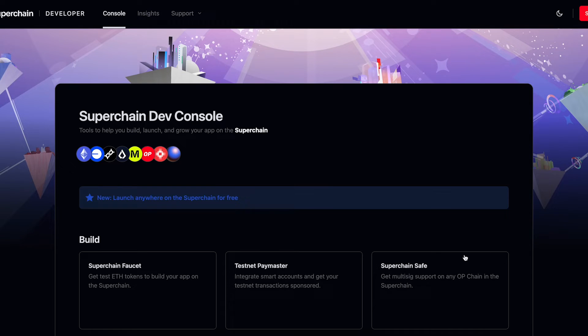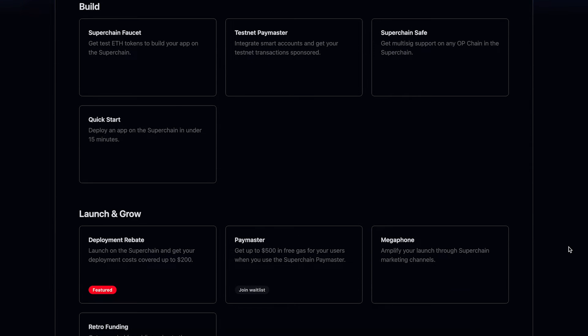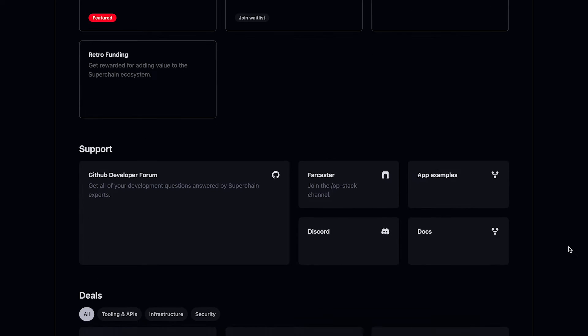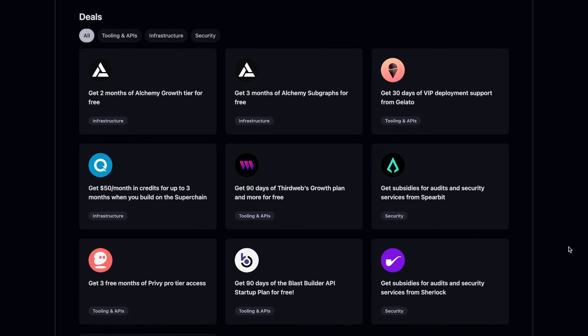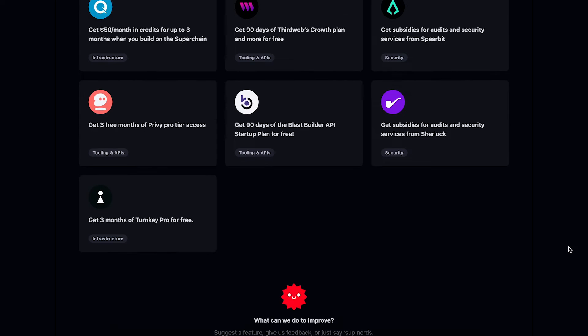Most people are already interacting with the superchain in some way, shape, or form — they might not notice it. You have Zora, you have Base, you have Mode, you have Metal, you've got World Chain, you've got Frax, you have all these different chains that are OP stack chains. Optimism across the ecosystem has a broad representation across DeFi, gaming, creator, NFTs, and everything in between.